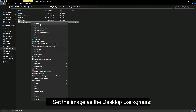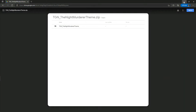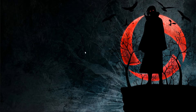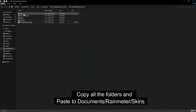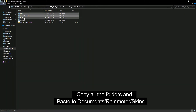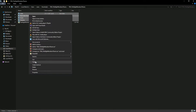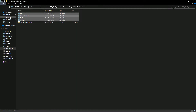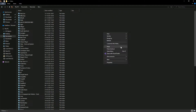Set the image as your desktop background. Copy all the folders and paste them into Documents, under Rainmeter, under the Skins folder.